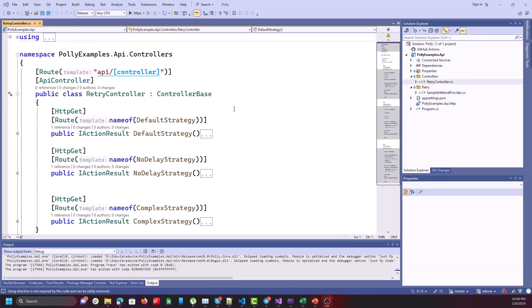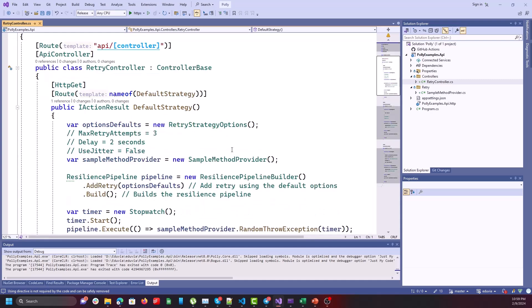In the retry controller I want to investigate different strategies. The first one is default, the second one is no-delay, and the last one is complex strategy. Let's start with the default strategy — in this strategy we use RetryStrategyOptions with default values.